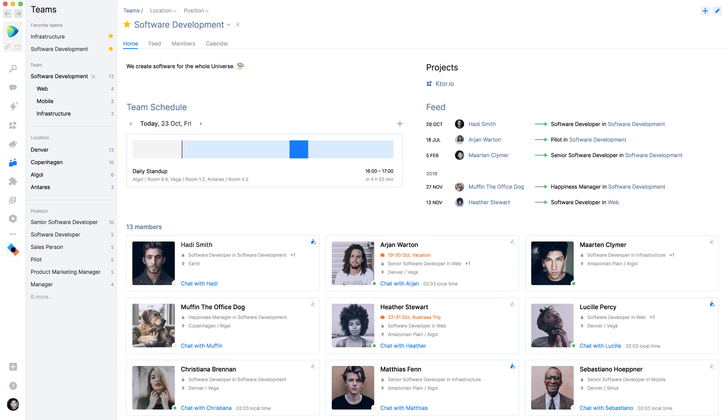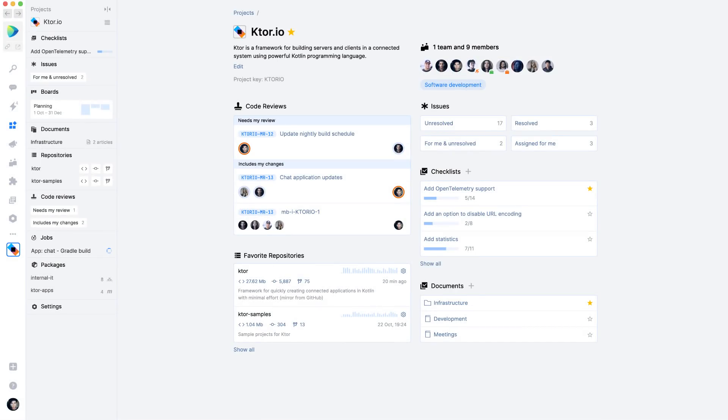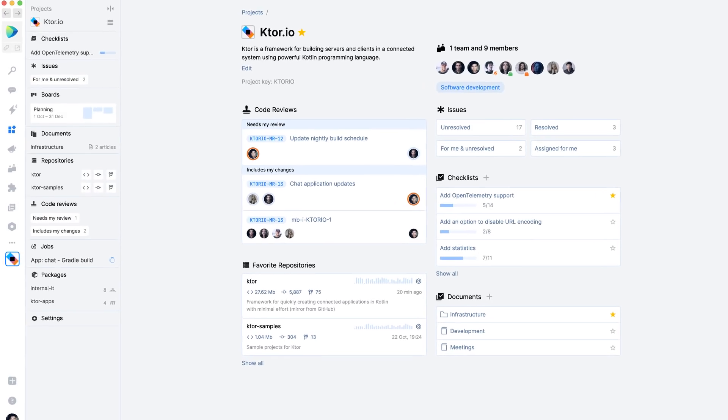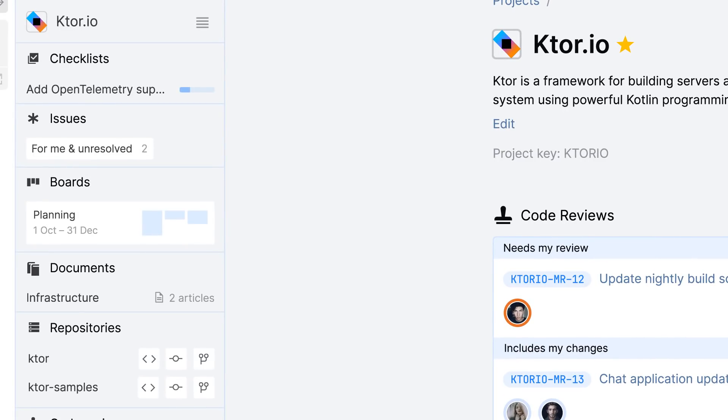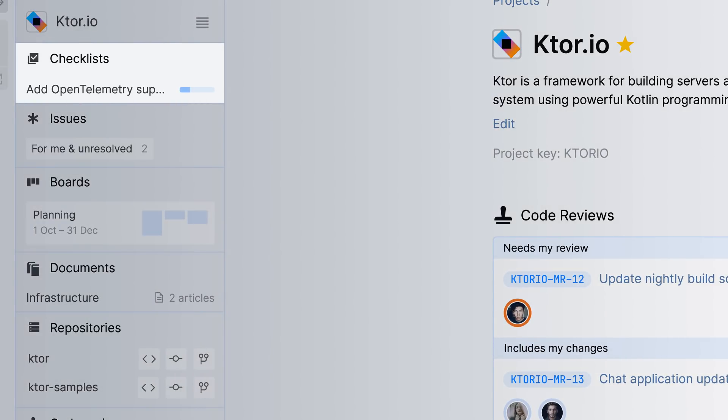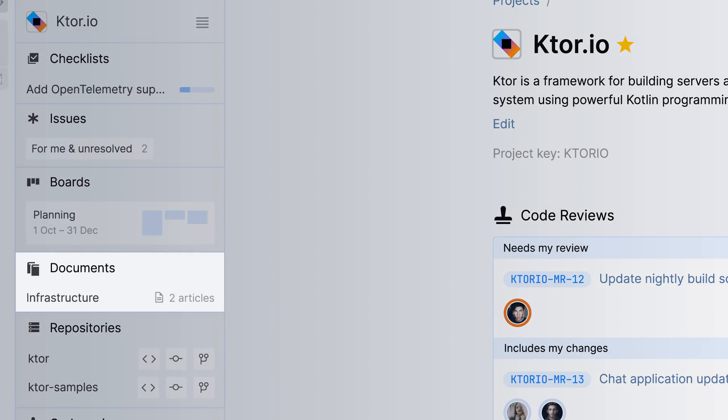Space also shows the projects a team works on. Projects in space are where people work together. They come with general tools that can be used by anyone in your organization, like checklists, issues, boards, and documents.